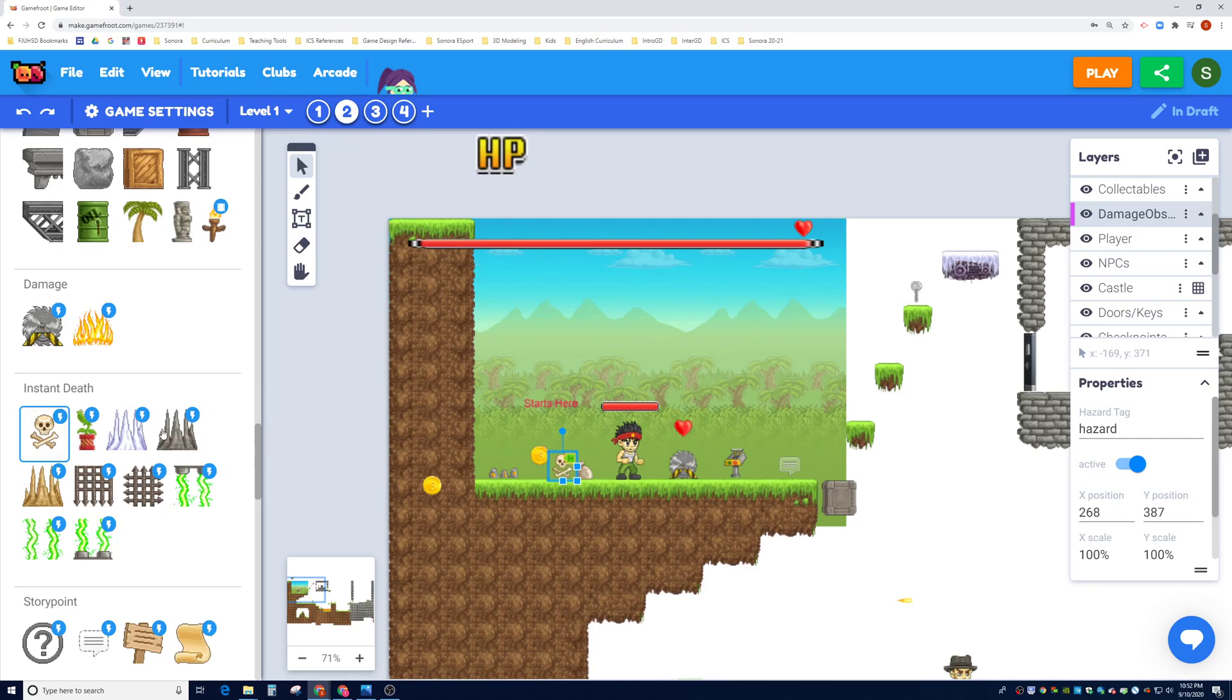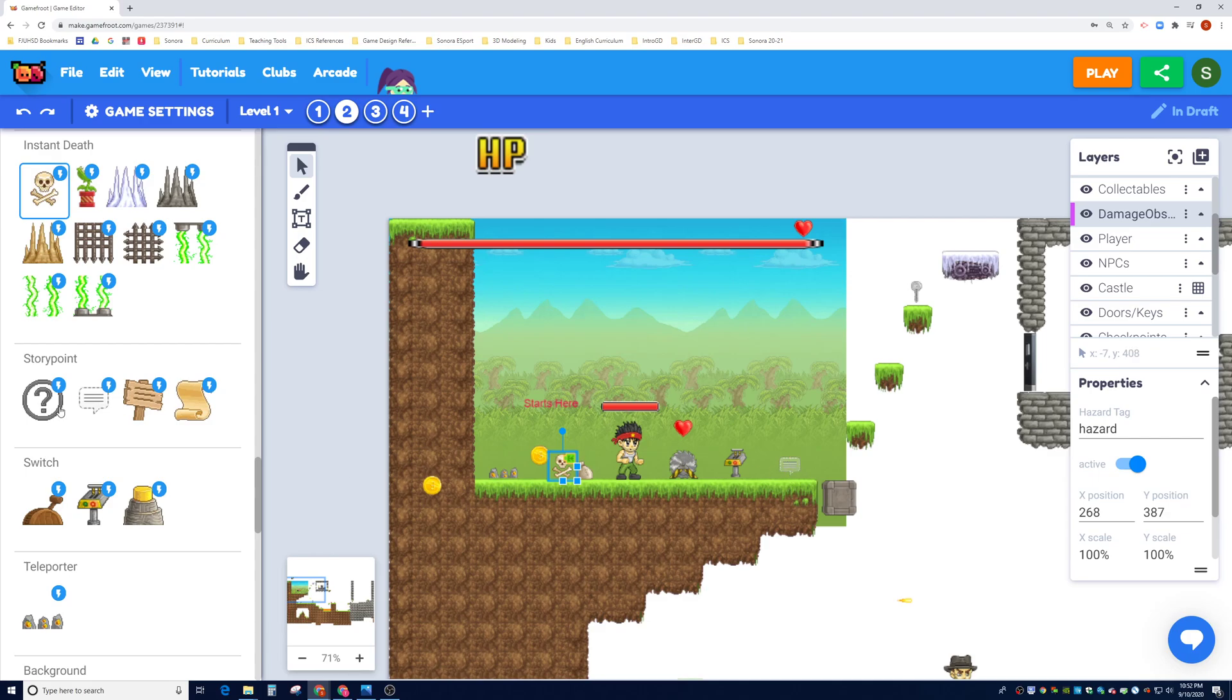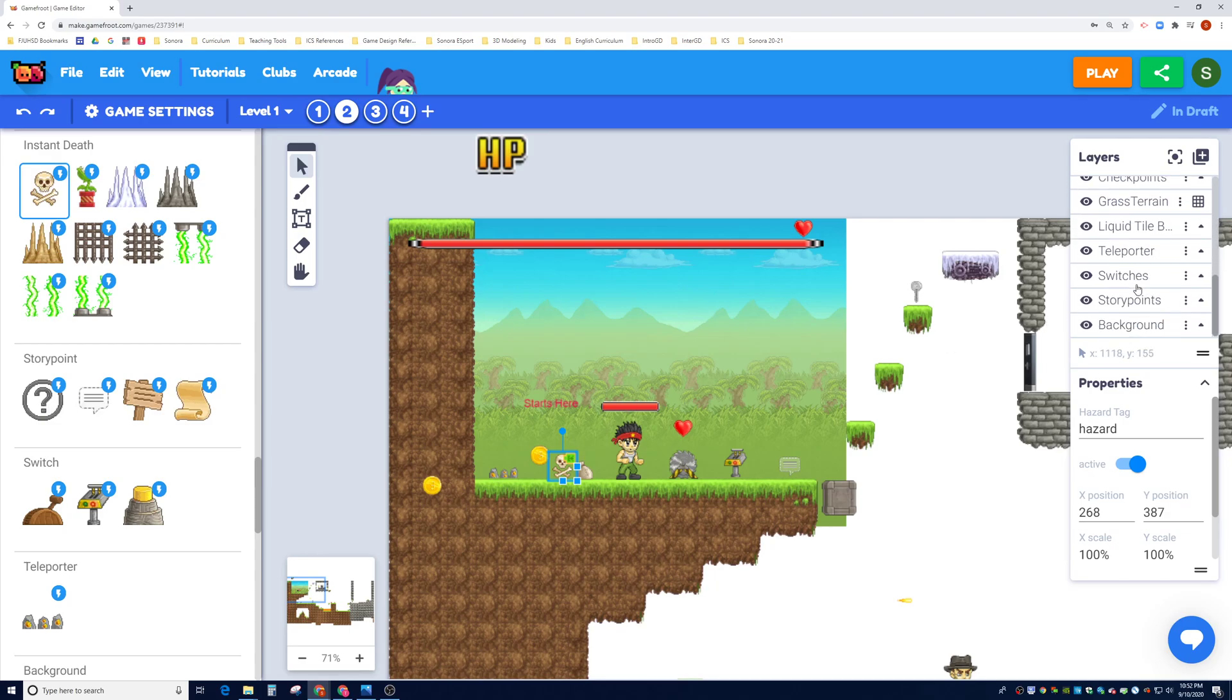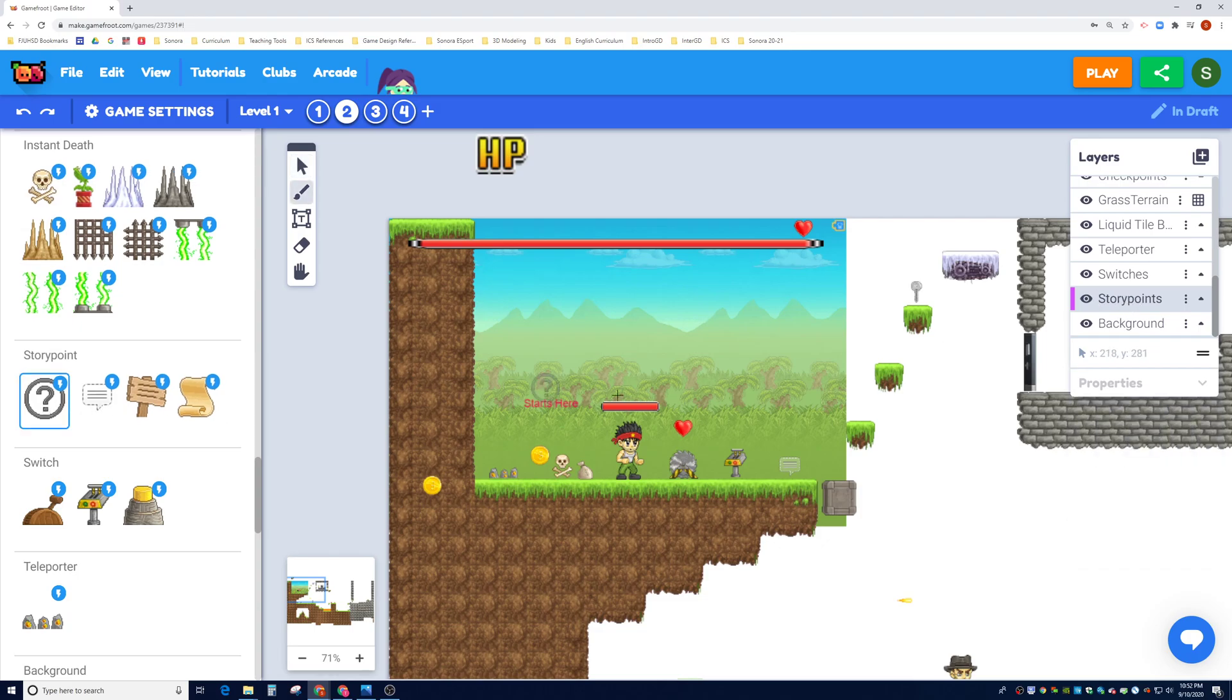Let's go and talk about story point. So story points are basically what you guys already see inside the game default scene. When you go over it, it tells you a story. So let's go ahead and put one over here. Let's go ahead and check out what layer we might put it in. We already have a layer for story points here, so I'm going to highlight story points. I'm going to drag and drop a story point here.